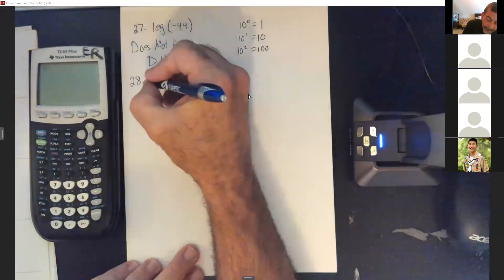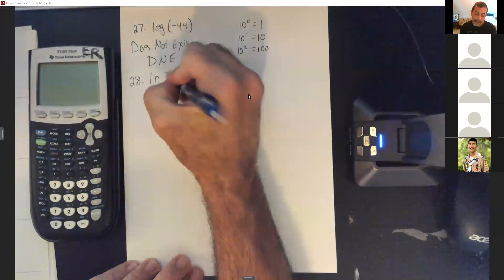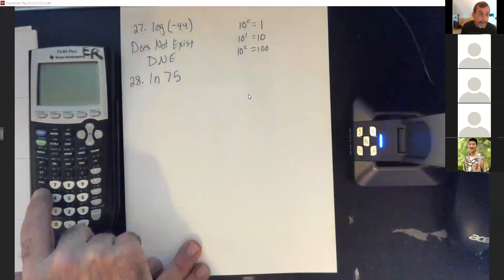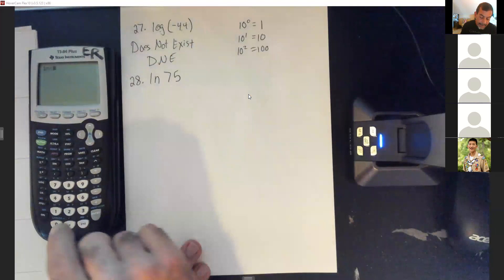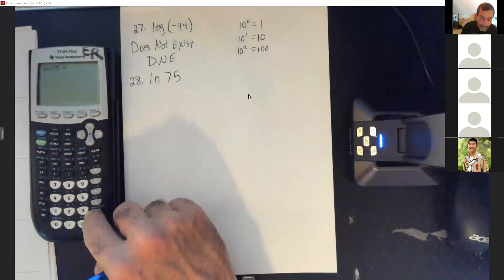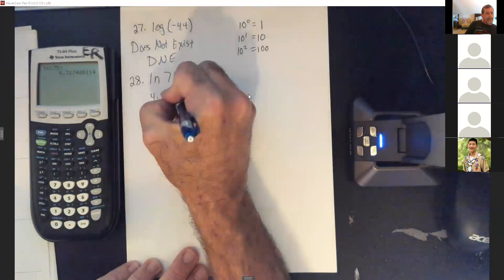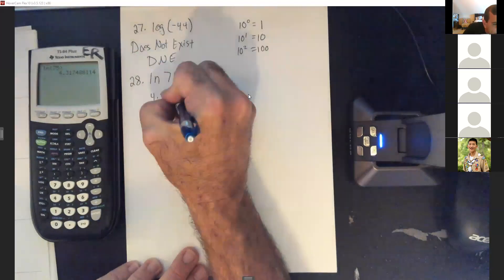Next: ln(75), rounded to four decimal places. Hit the ln button, punch in 75, close the parentheses. We get approximately 4.3175.